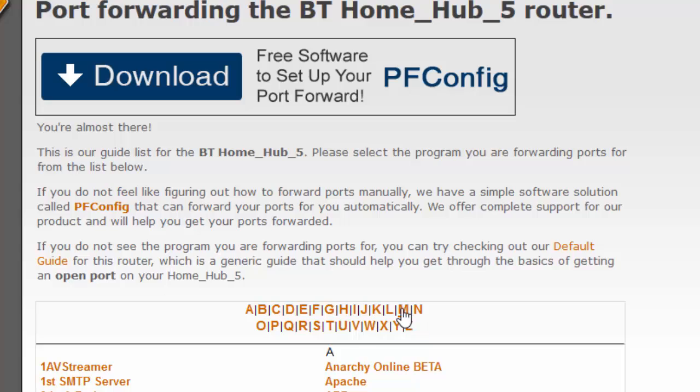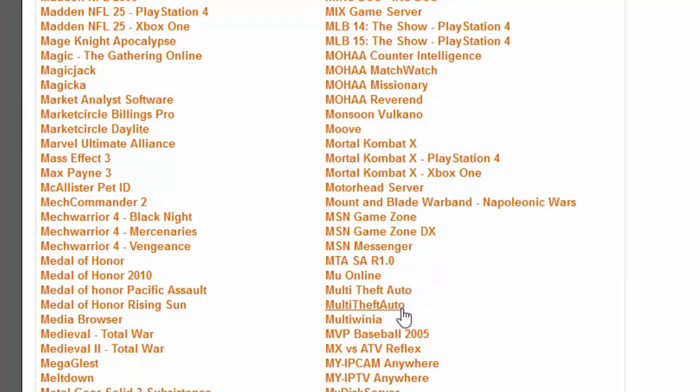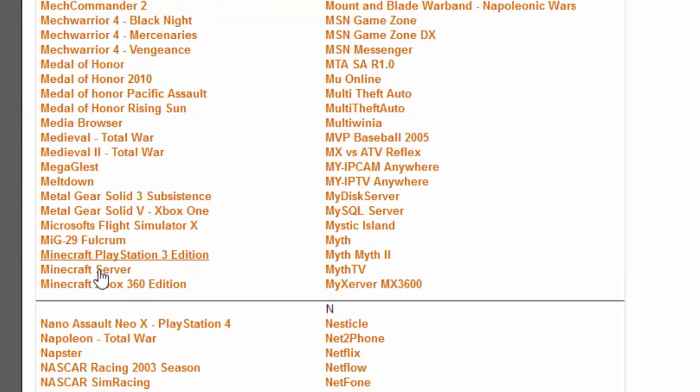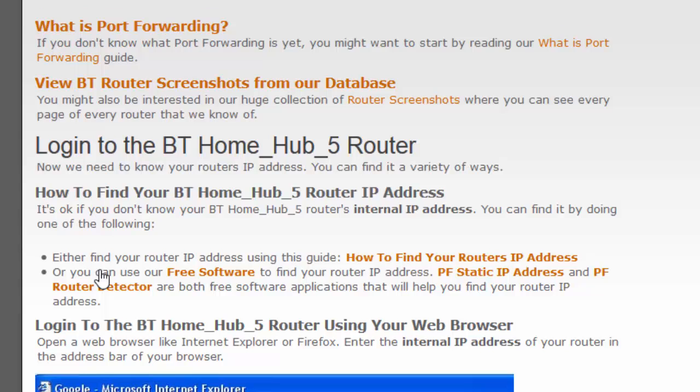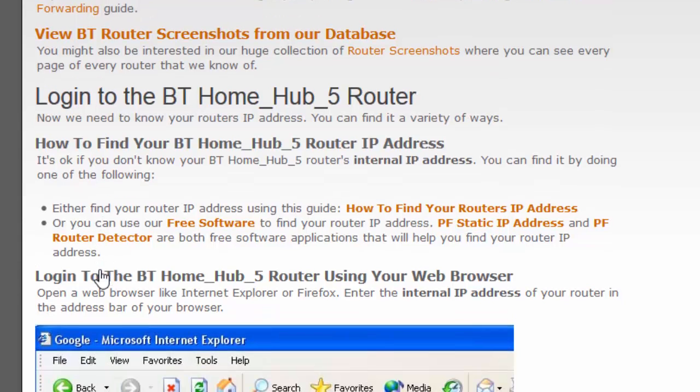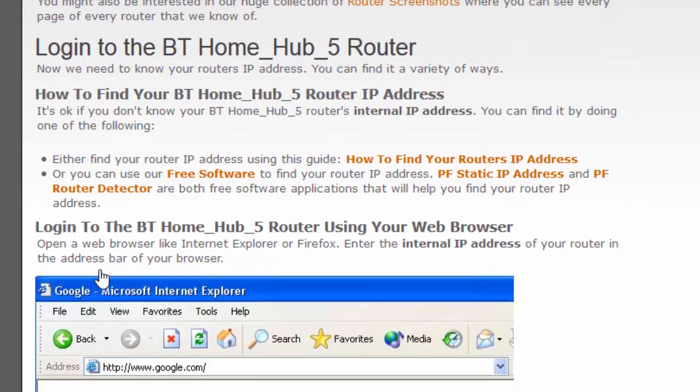Scroll down to Minecraft server and you should see a guide on how you can port forward your server.